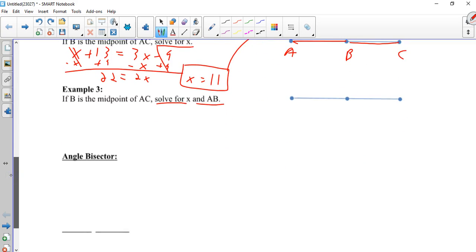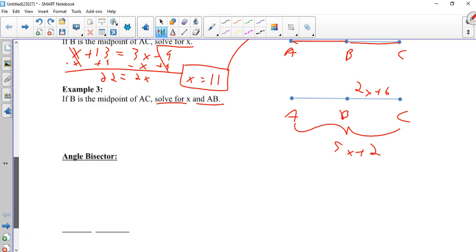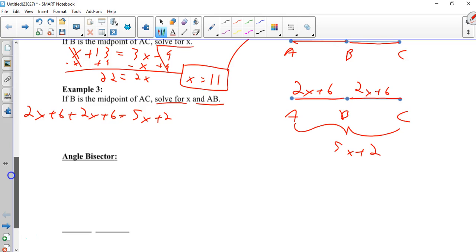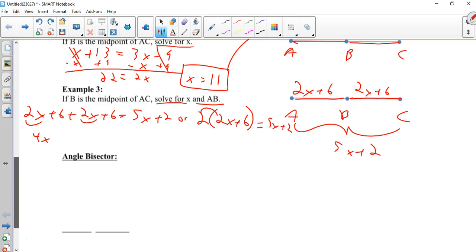So again, A, B, C. Your information is that this is 2x plus 6 and this is 5x plus 2. Well, let's think about this. If this is 2x plus 6, what is this going to be? Right, 2x plus 6. So there's two ways to set this problem up. You can say, well, this plus this is equal to this. Or you could say there's two of these equal to that. You're going to get the same thing because here's 2x plus 2x, which is 4x. 2 times 2x is 4x. 6 and 6 is 12. 2 times 6 is 12.